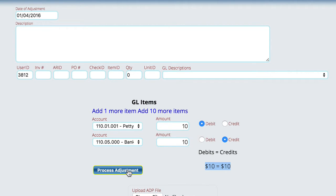So that's pretty much all there is to working with the general ledger. And again, most everything that you're going to be doing on the general ledger is done automatically for you from all of the different portions of the application that you're using.